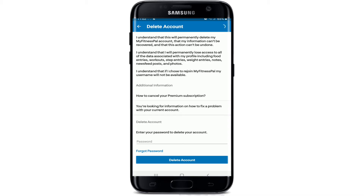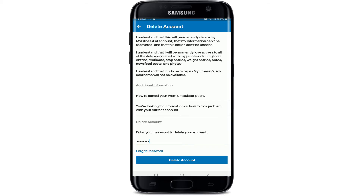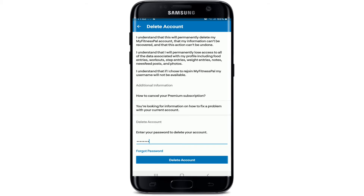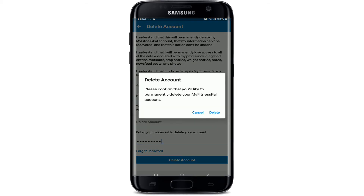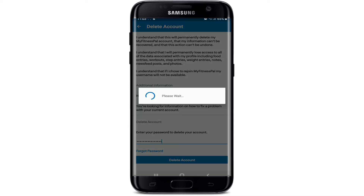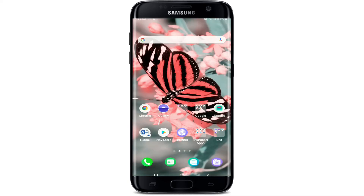To delete your account, you'll need to enter your password first. In case you forgot the password, click on the Forgot Password link. After you are done, tap on Delete Account. You'll need to confirm that you'd like to permanently delete your account — tap Delete to confirm.